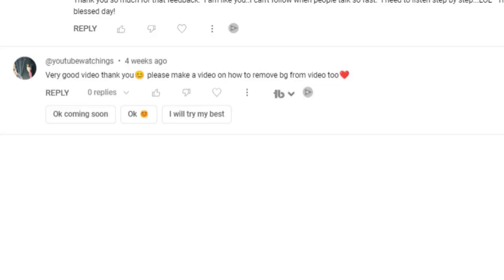Believe it or not, Canva removes the background of your video, and I'm going to show you how to do that. I was so excited to see this — I received a comment on one of my other videos where somebody asked about it. Their name is YouTube Watching, and I just want to thank them for inspiring me to go check into this.